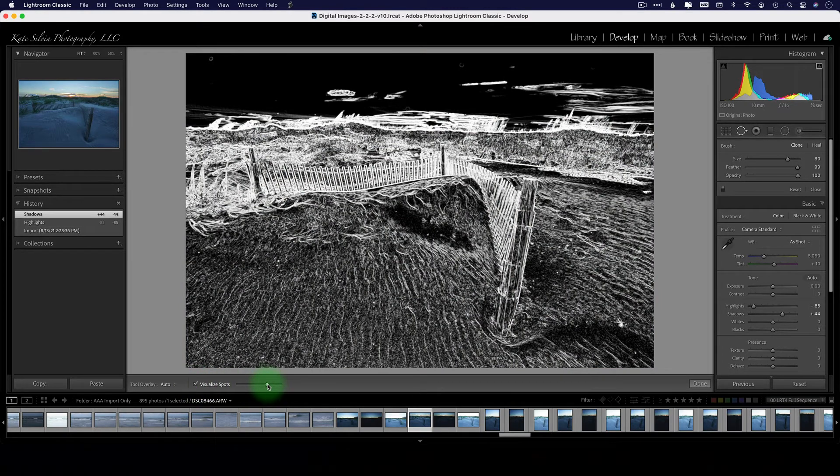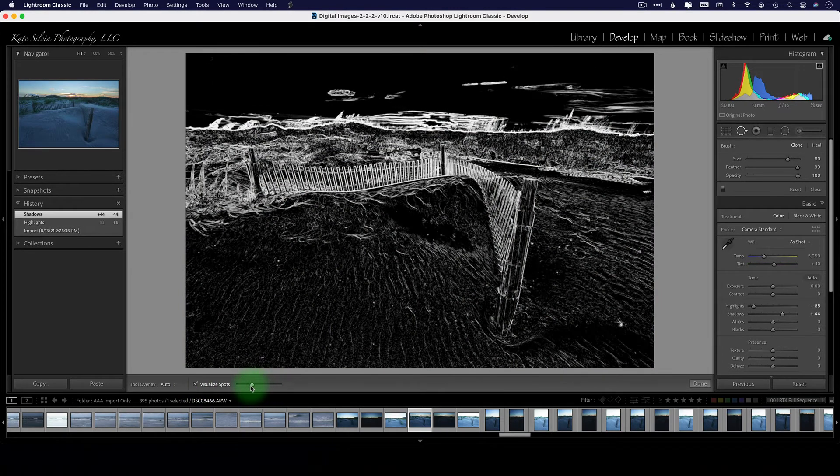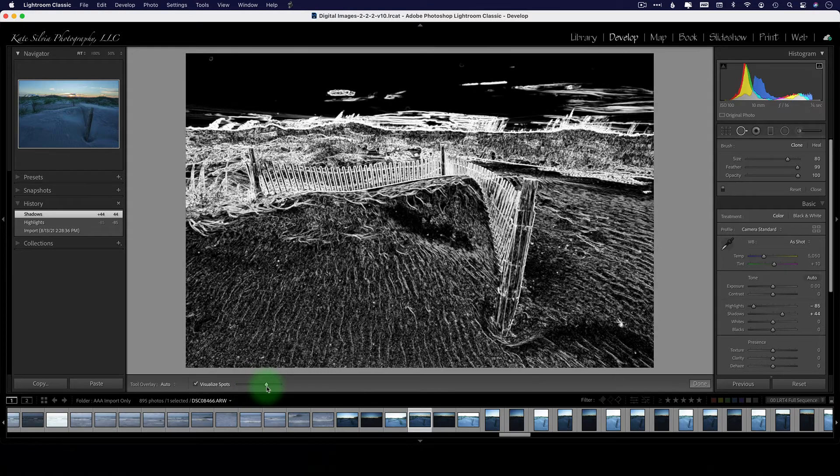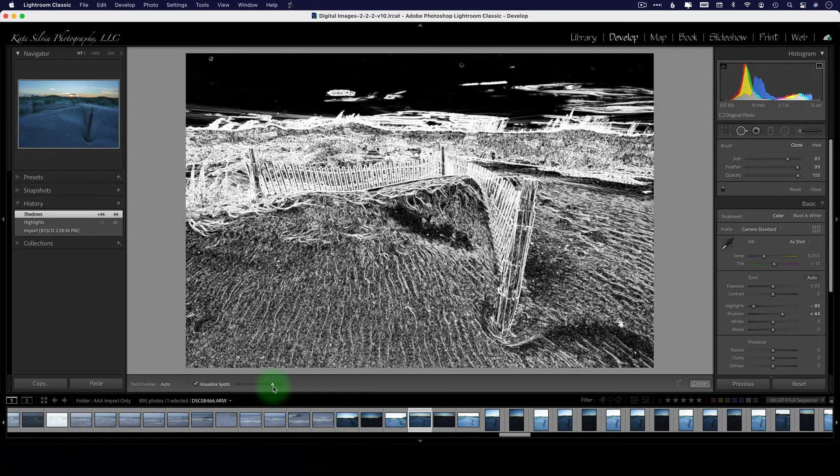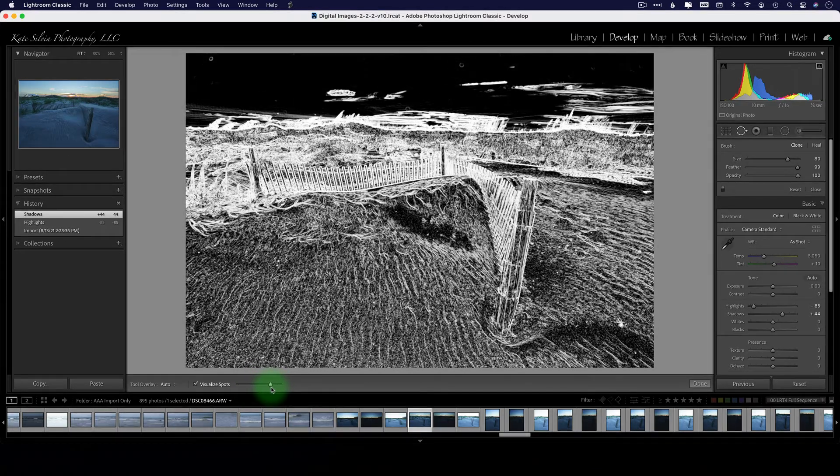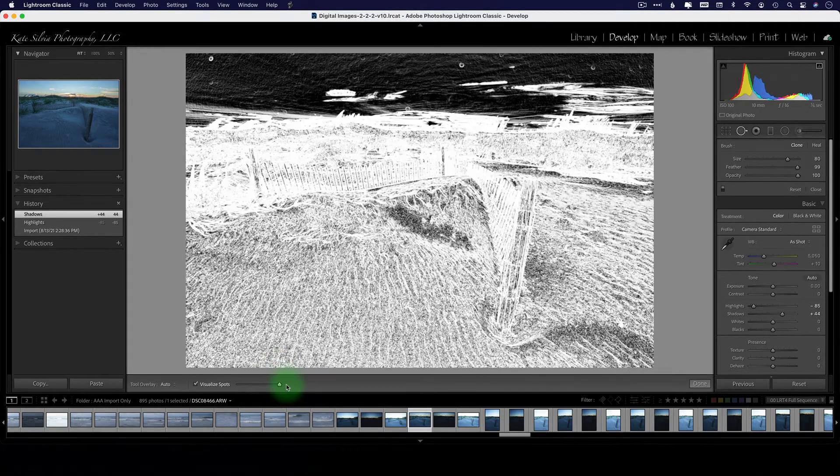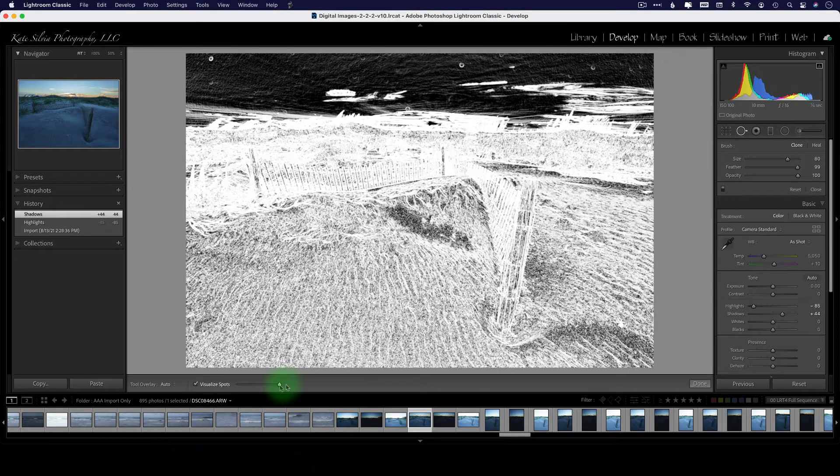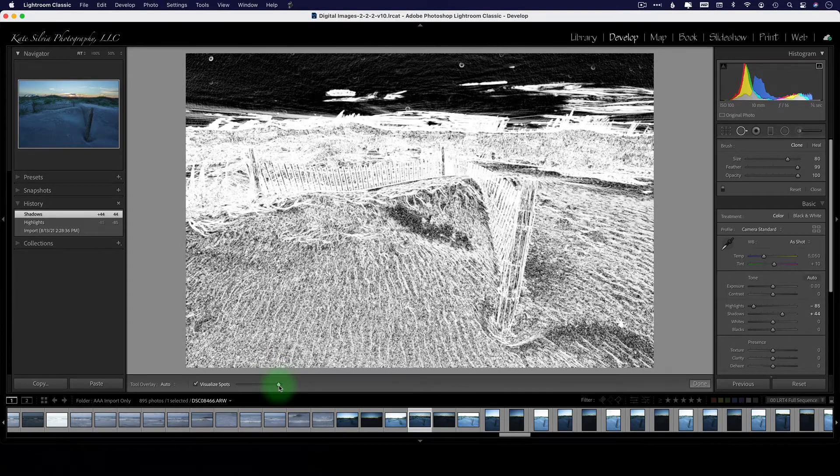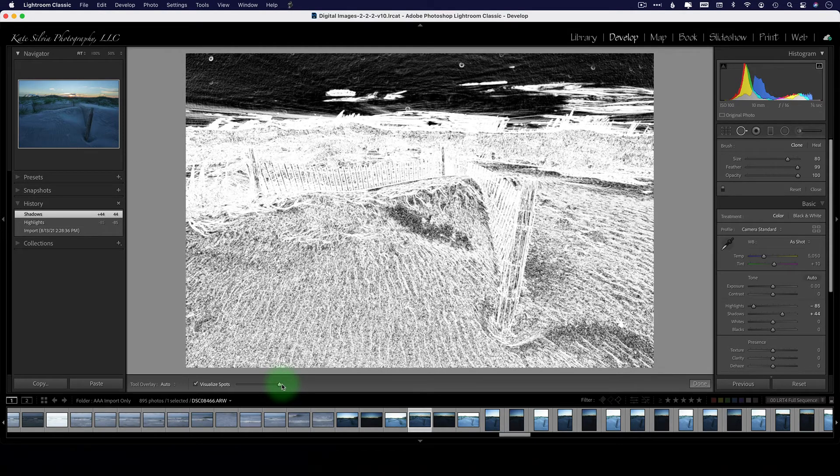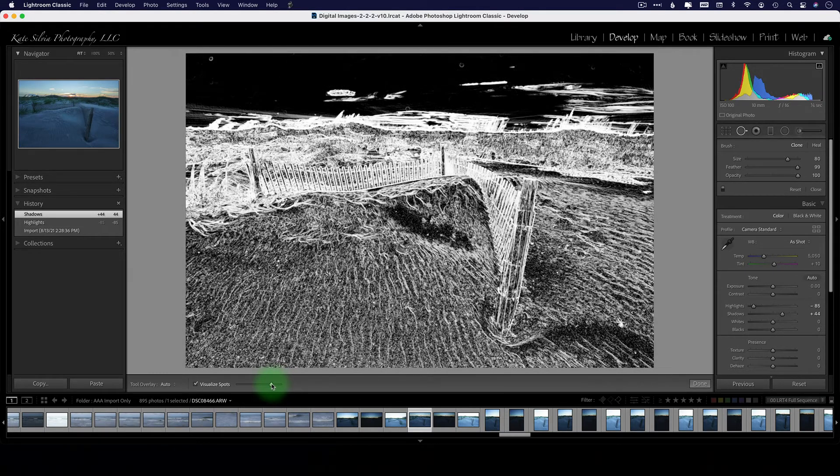I'm gonna take this slider back and forth and see if anything uniformly shows up that shouldn't be there. If I crank it up too much it gets a little obnoxious, but sometimes you need that. Actually I think in this case I probably do.